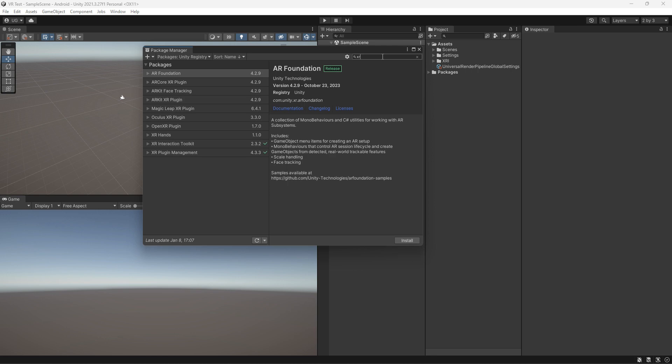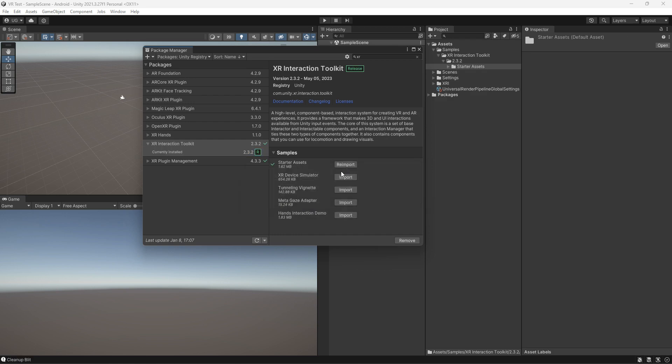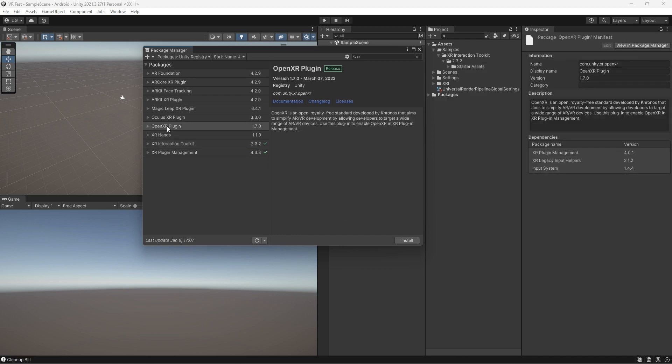Go to Package Manager, select XR Interaction Toolkit, expand it, and import the Starter Assets.